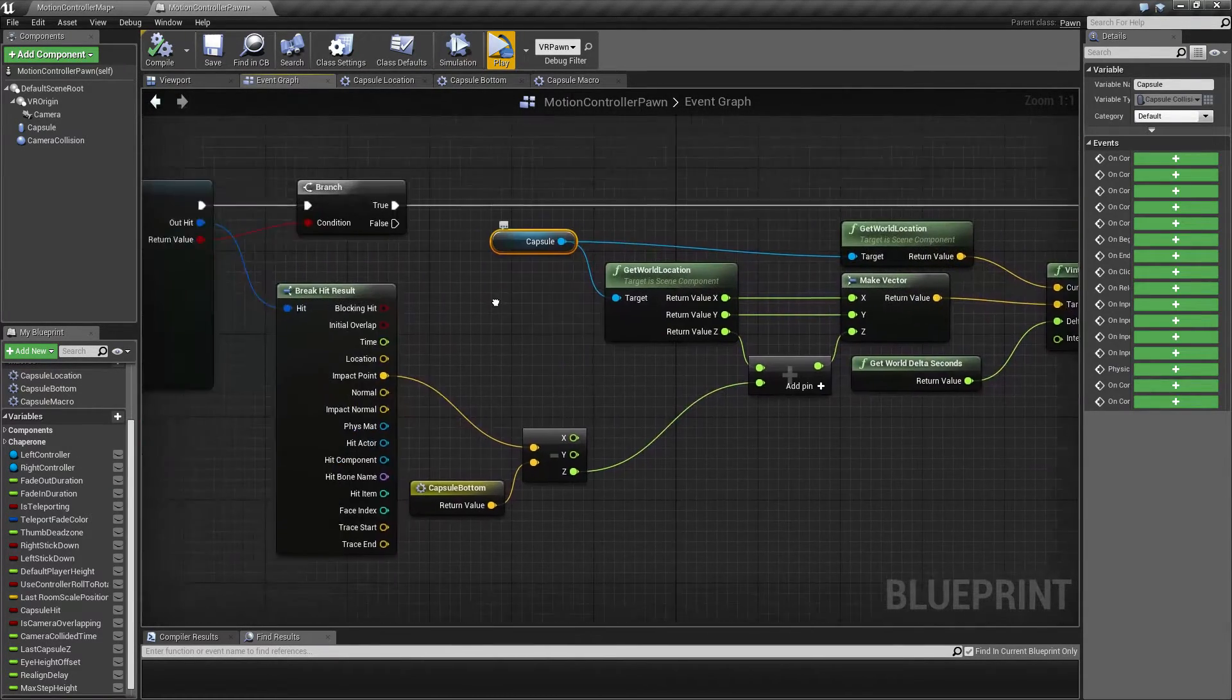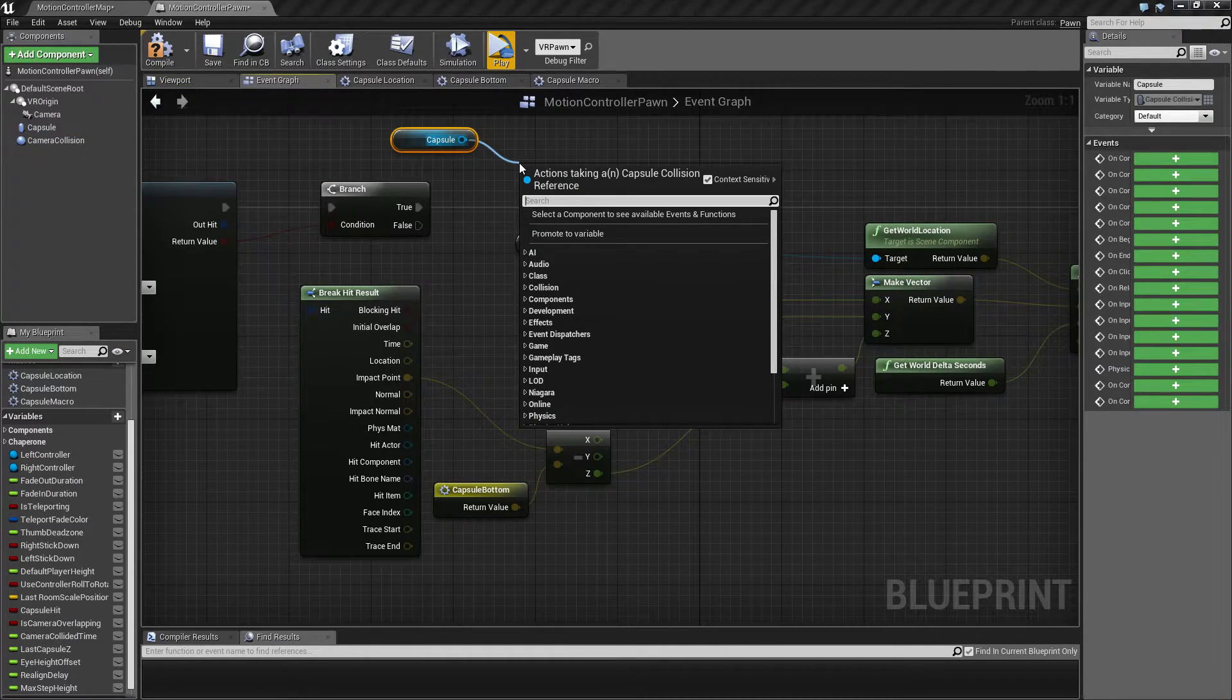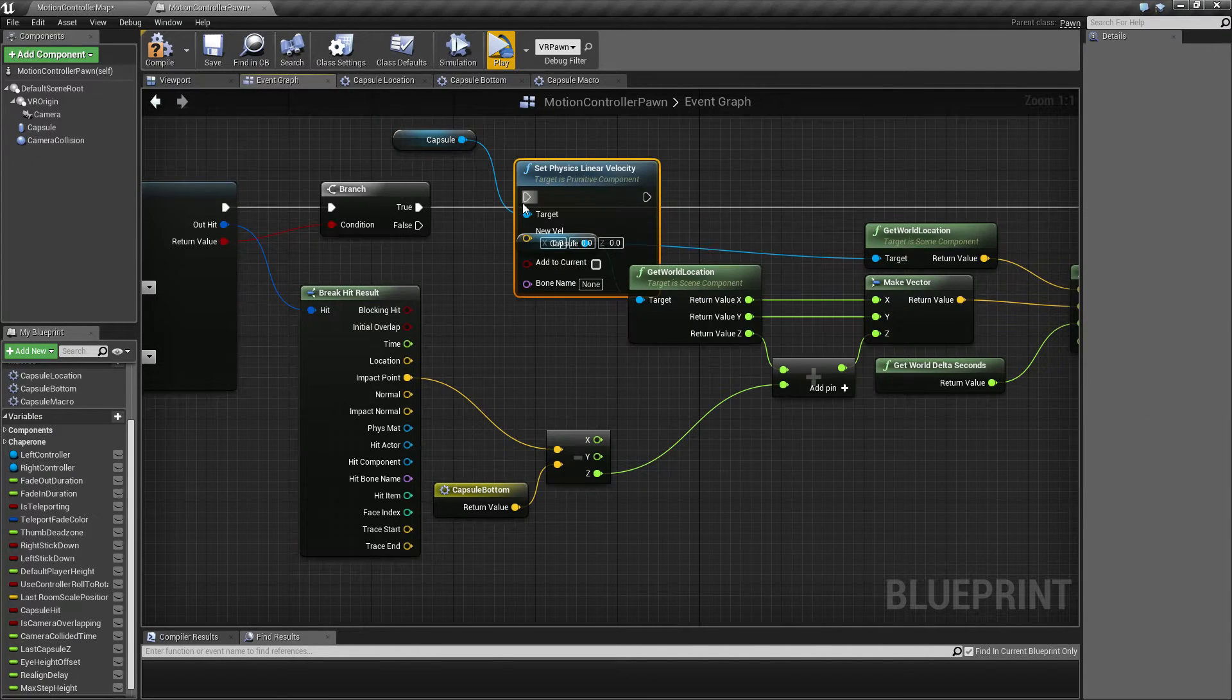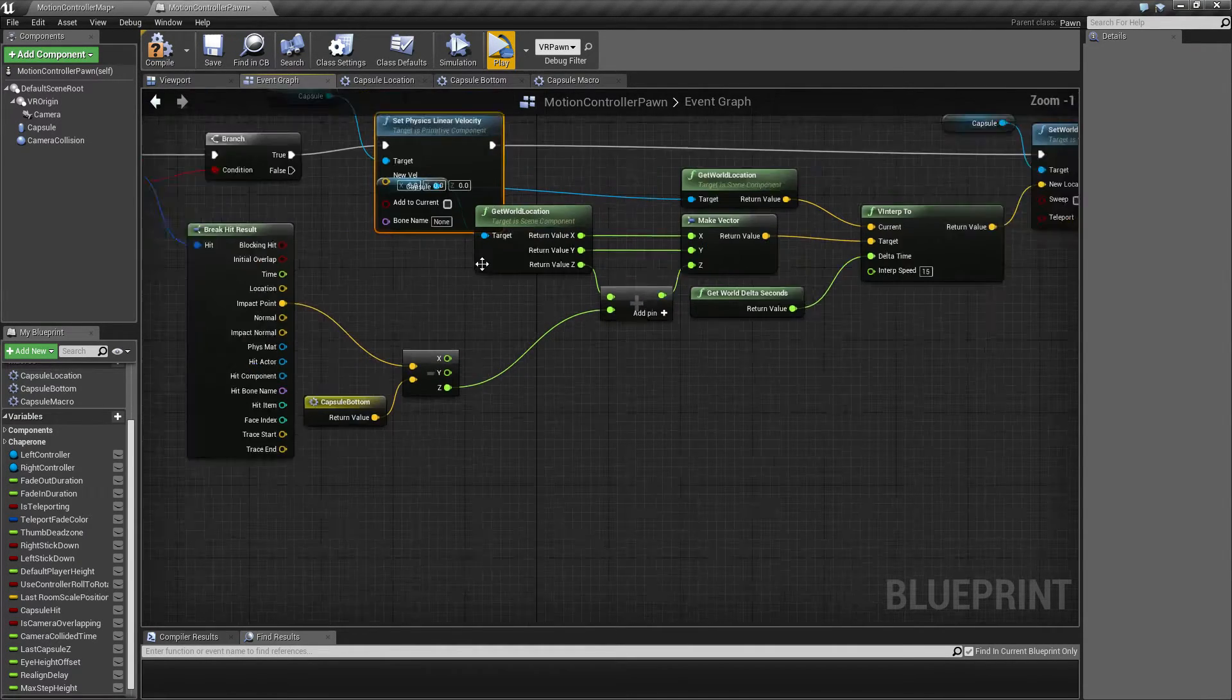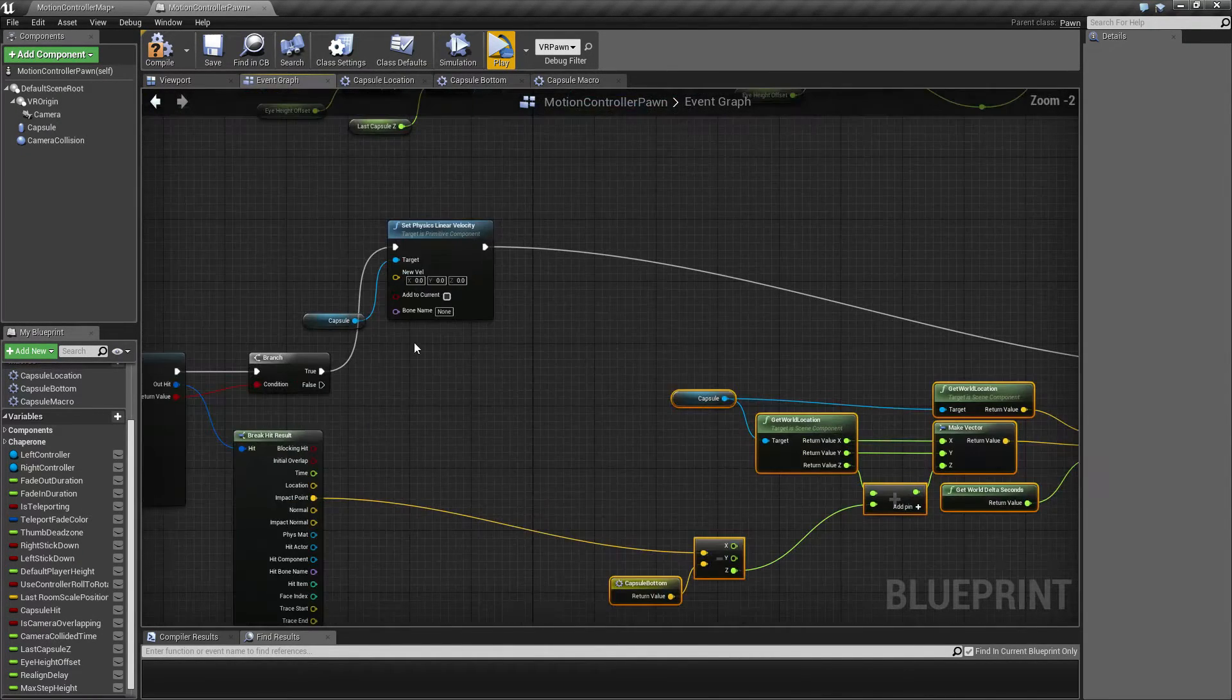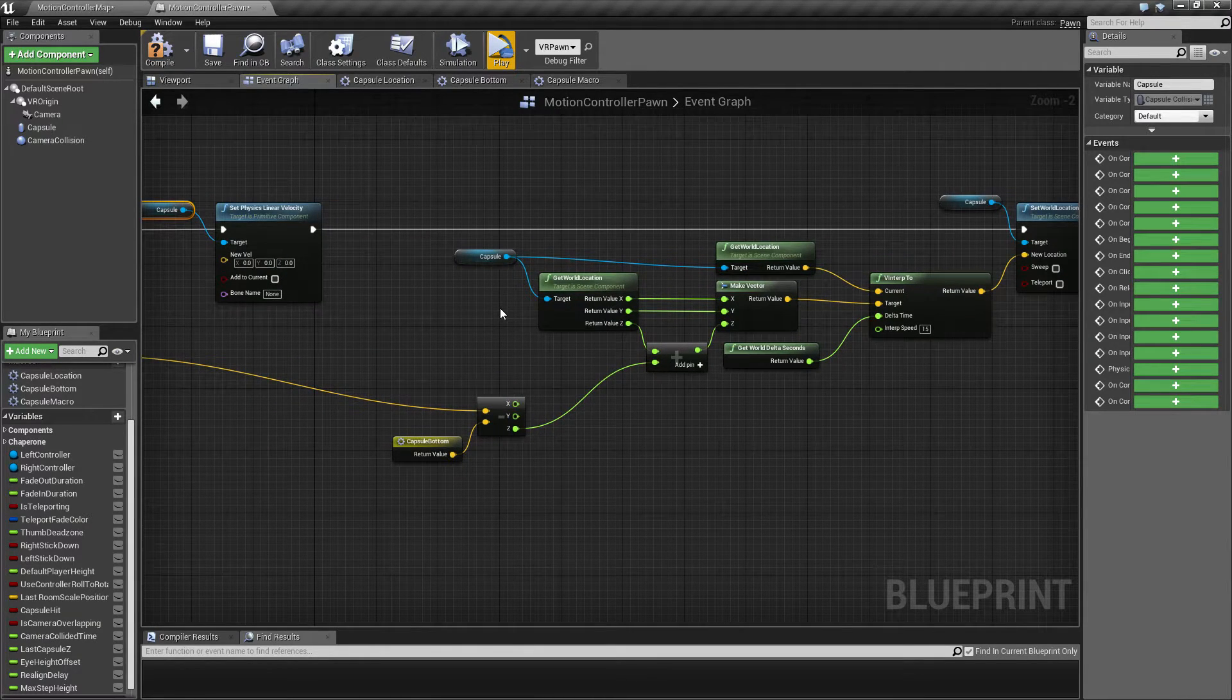So once it hits here, then we can actually just take the capsule and set the physics velocity to zero, like that.